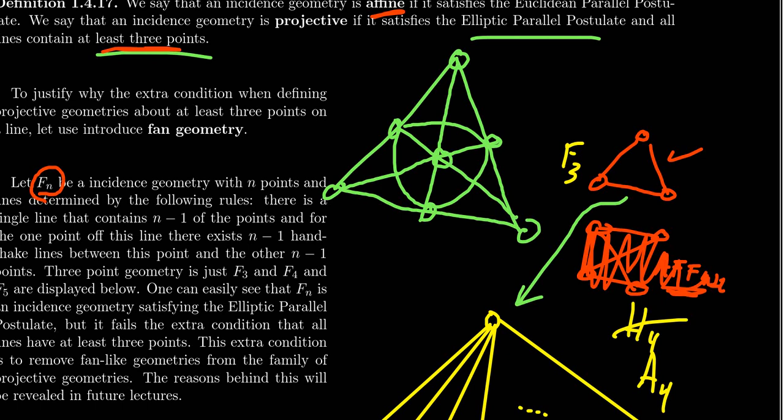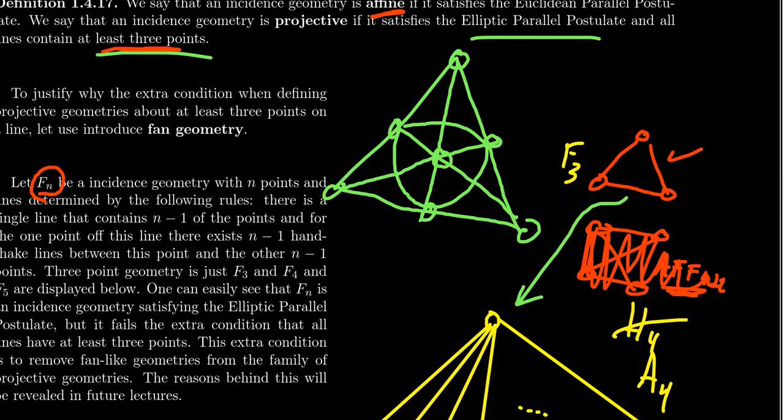Three-point geometry is really F3, the three-point fan geometry — that's an important distinction as we conclude our discussion of the parallel alternatives. Thanks for watching. If you liked this video or learned something, give it a like and post any questions in the comments. Subscribe to the channel for updates on more videos about geometry and advanced mathematics.